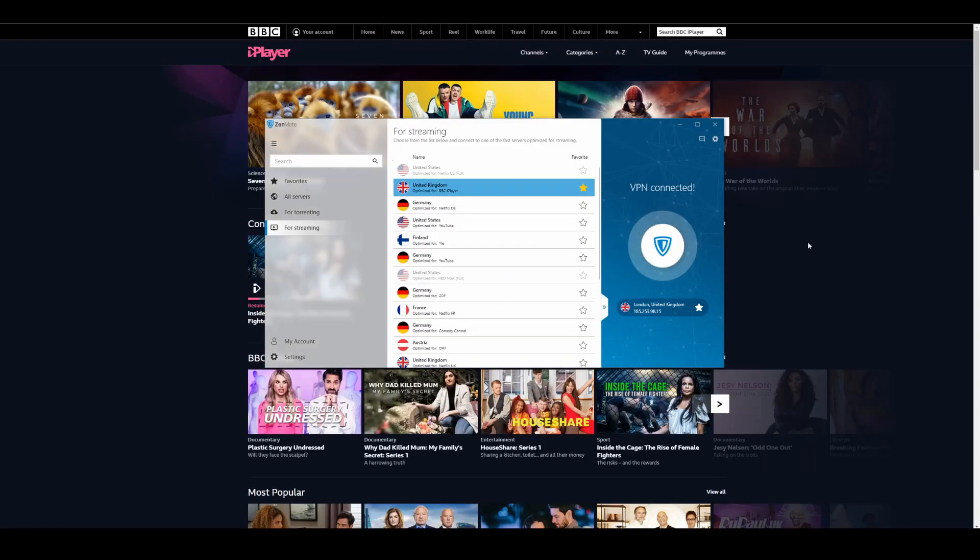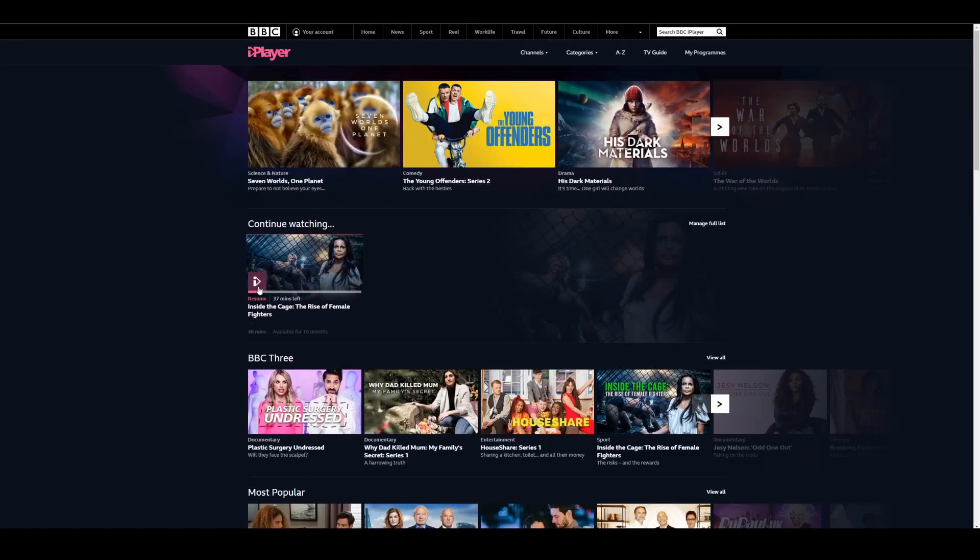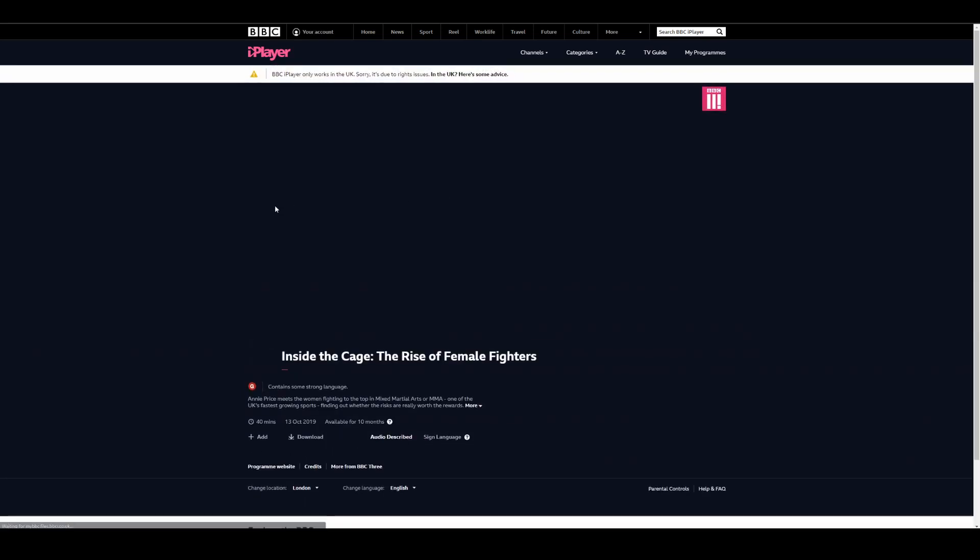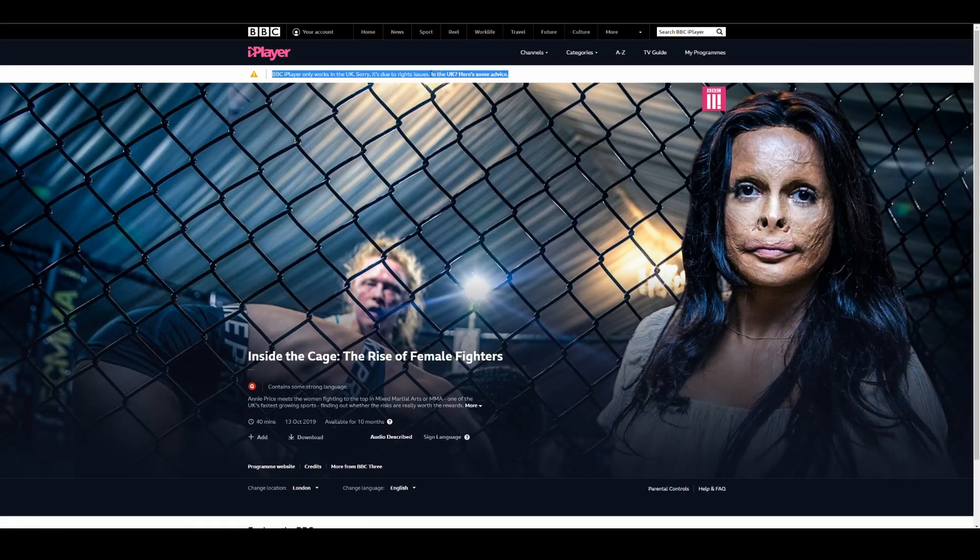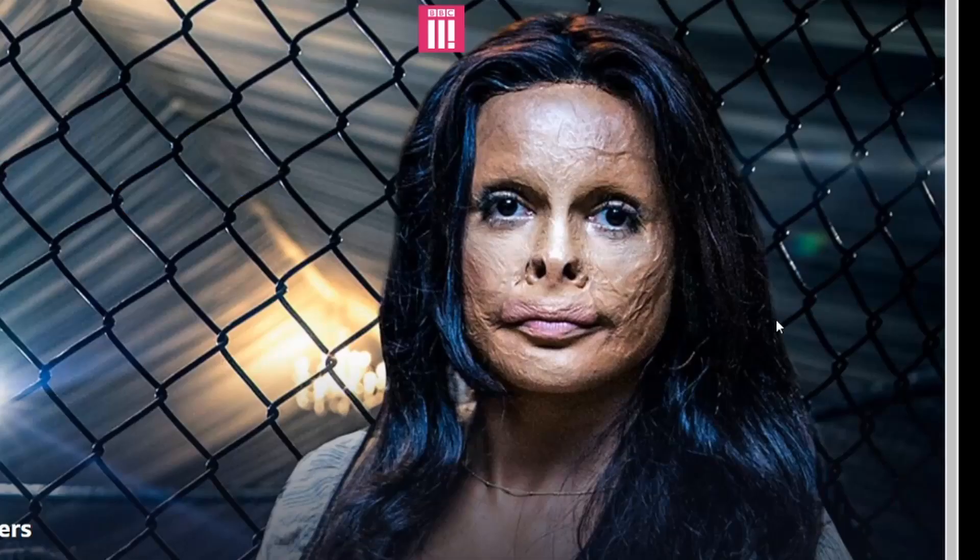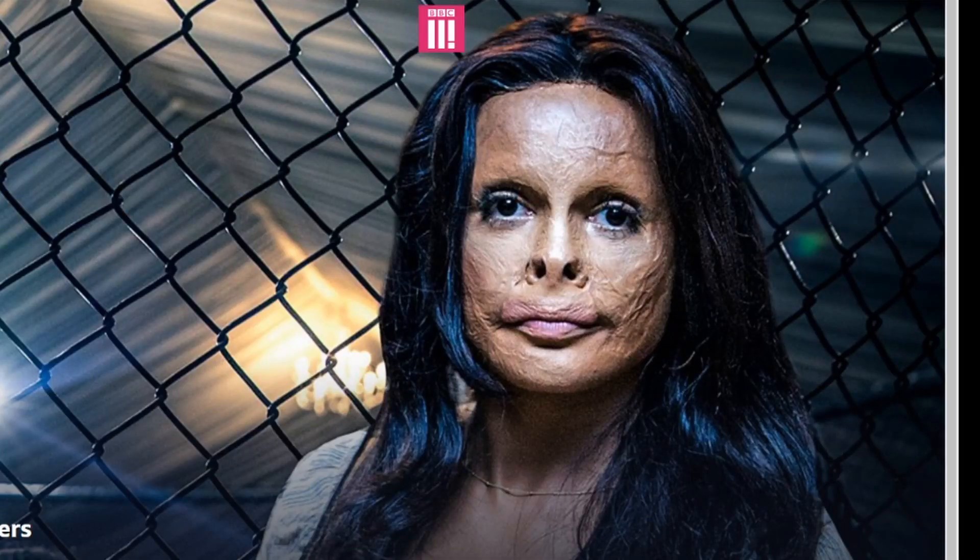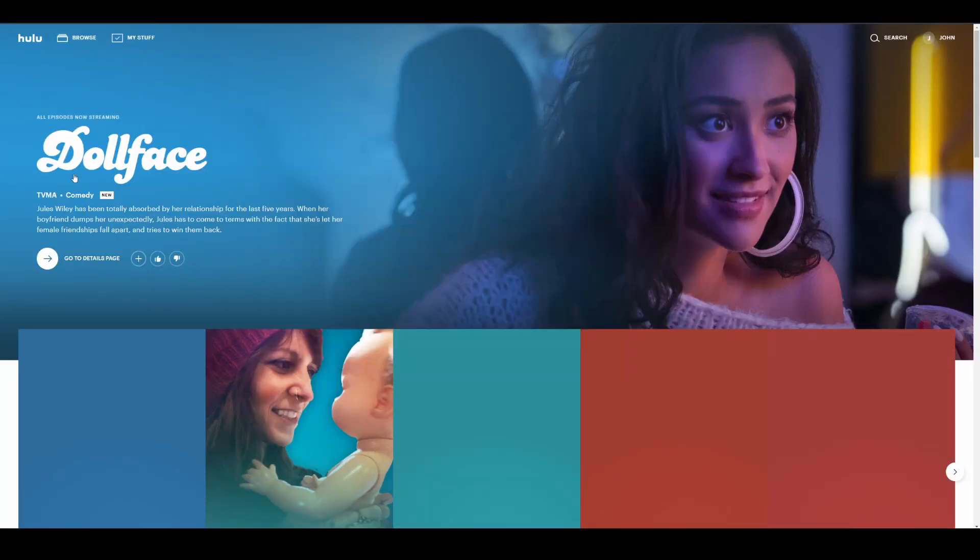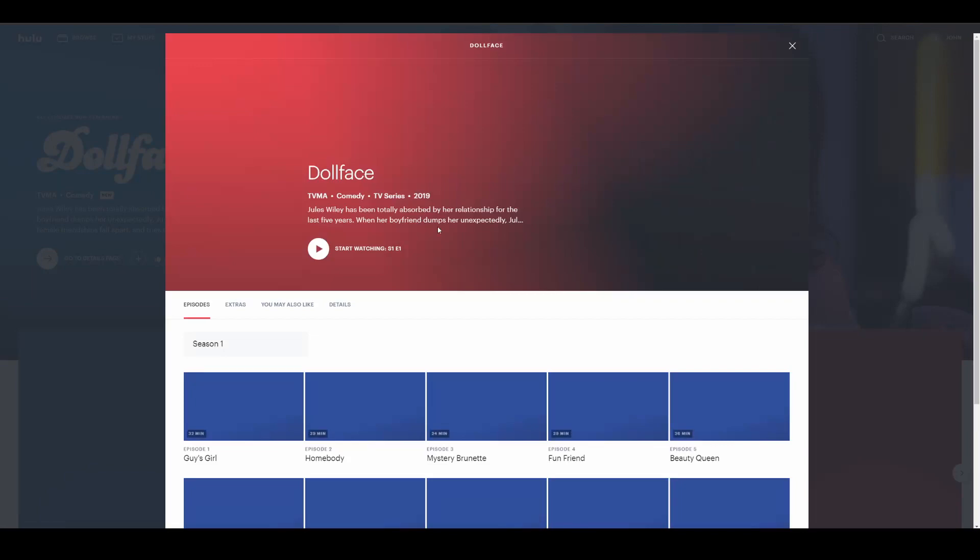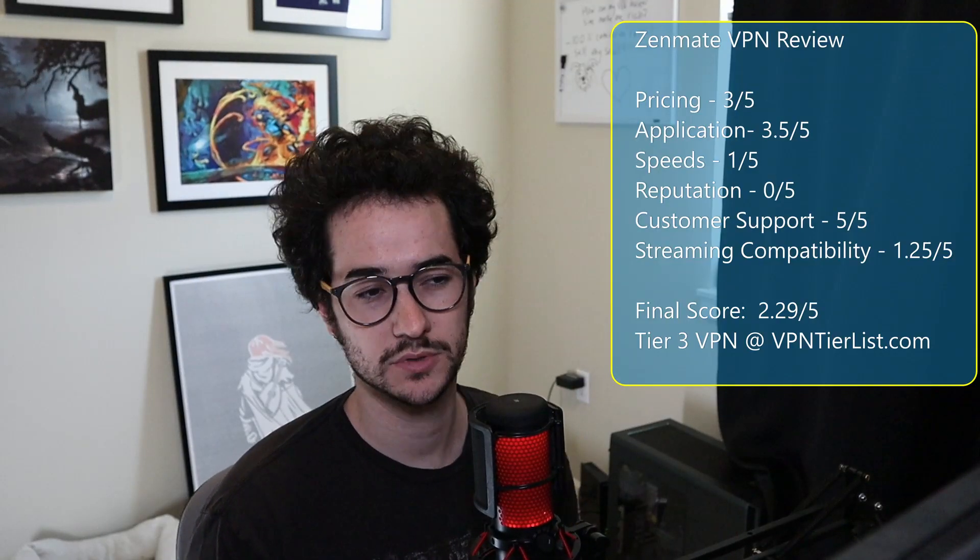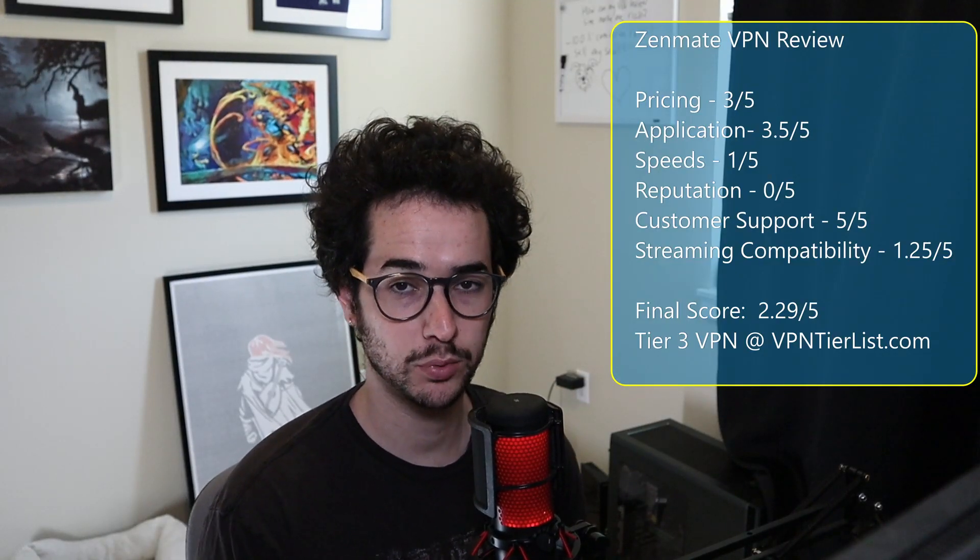Okay guys, we're connected to a BBC iPlayer optimized server. Let's go ahead and see if this stuff works. So far it looks like it's not gonna work here either. Now there's not really a Hulu optimized server, so we'll test the Amazon Prime one, see if it works with this. Let's see if it works with Hulu. So it looks like there's another error again.